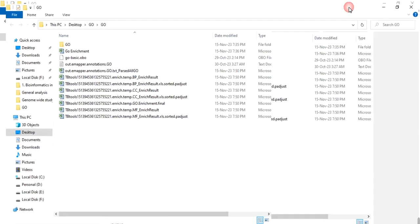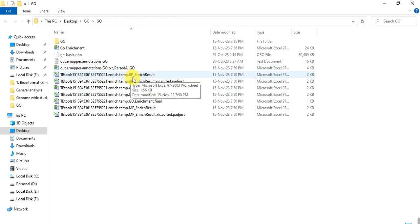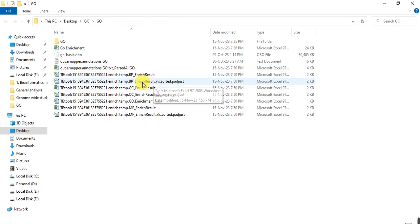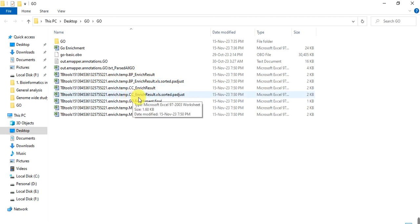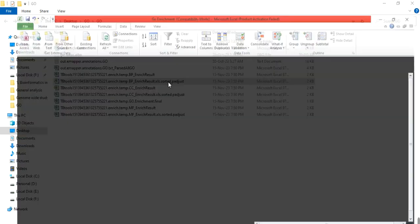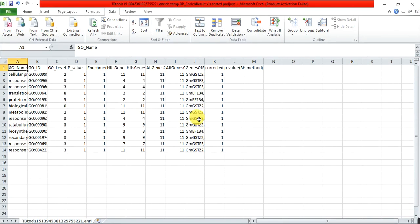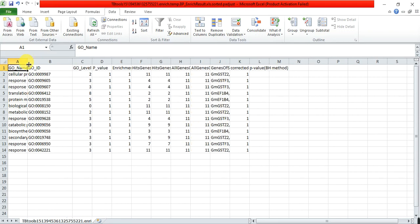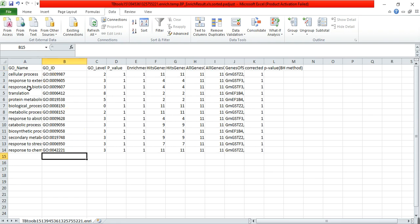When I click on finish, here is my enrichment. Here is the biological process. This is sorted after p-adjusted value. This is the cellular component and this is the molecular function. You can open one by one all these three files, but one file that contains all these three components is empty. You make it by yourself.